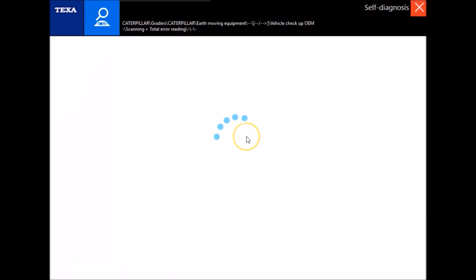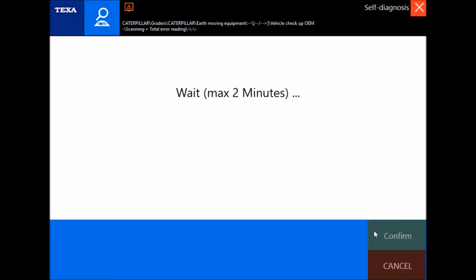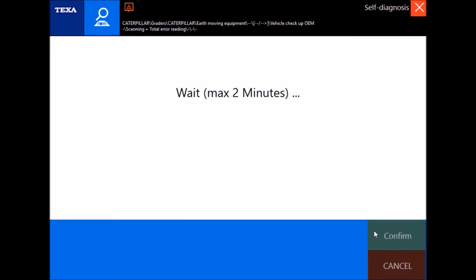Give this just a second to load. The ignition's on and this is just a 12H Grader. Take just a few seconds here to connect and there we go.